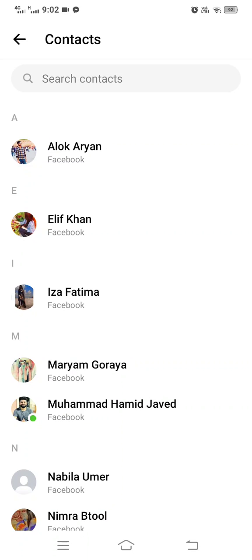Hey guys, this is me pile in. In today's video, I am going to show you how to remove non-friend people from the Messenger contacts list without blocking them definitively. For example, this one is not in my friend list.